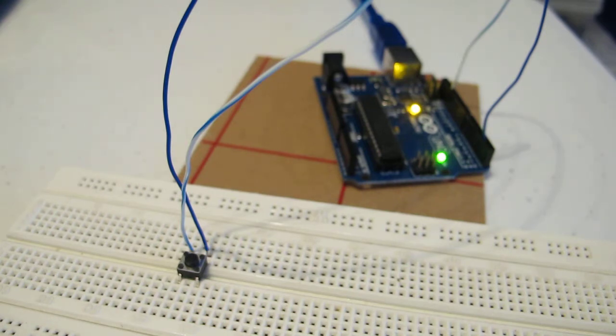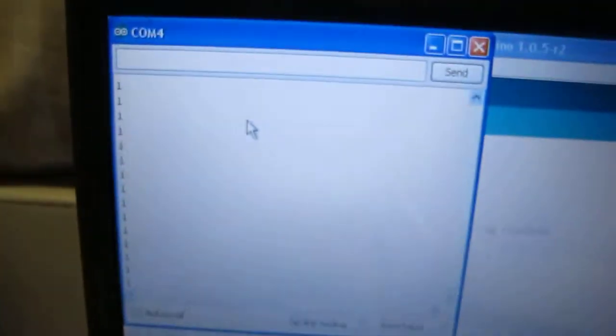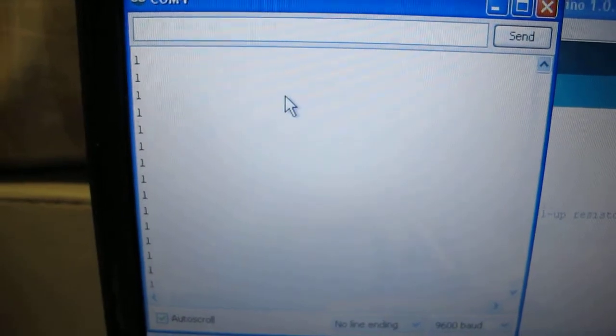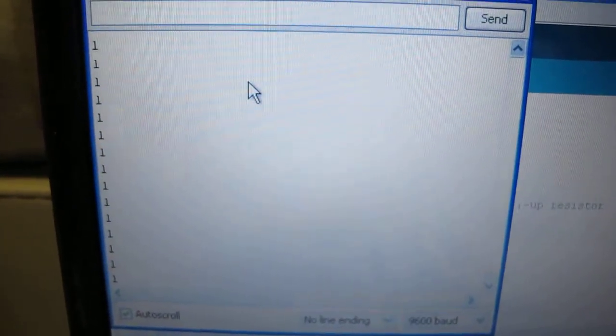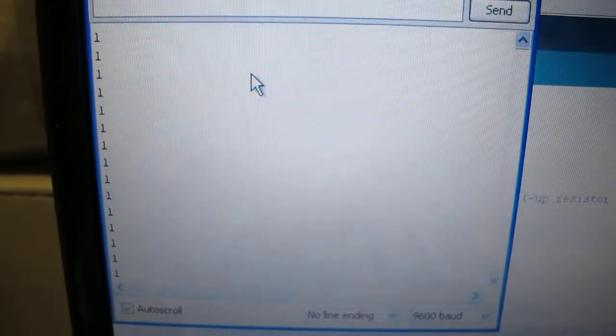Now if I show you the serial monitor output. At the moment the button is open, so therefore the state is read as high as it is a pull-up resistor.